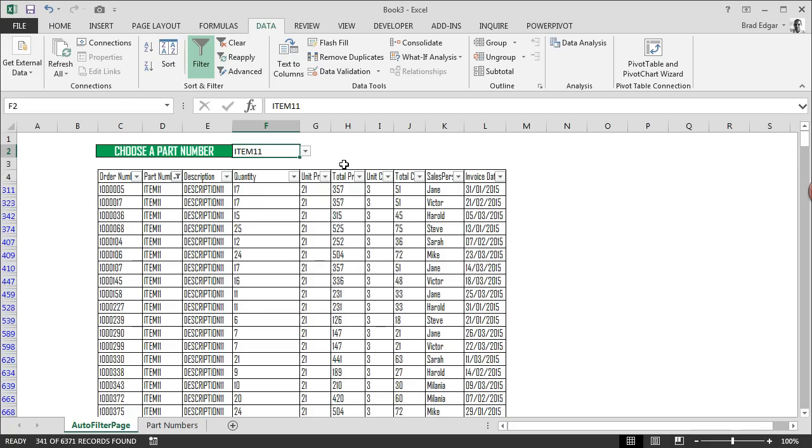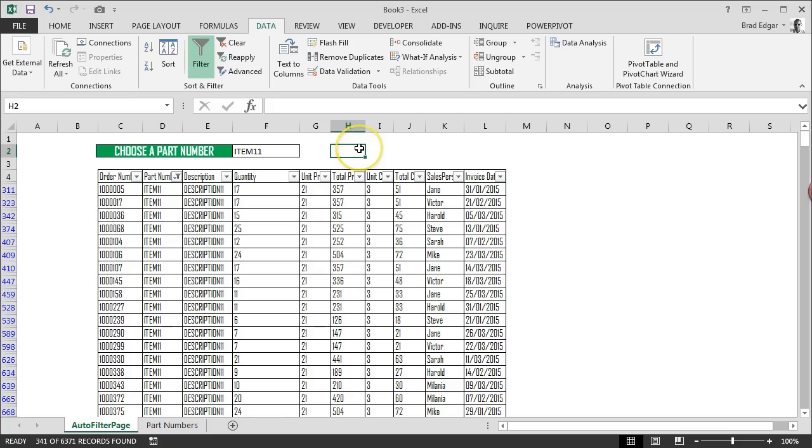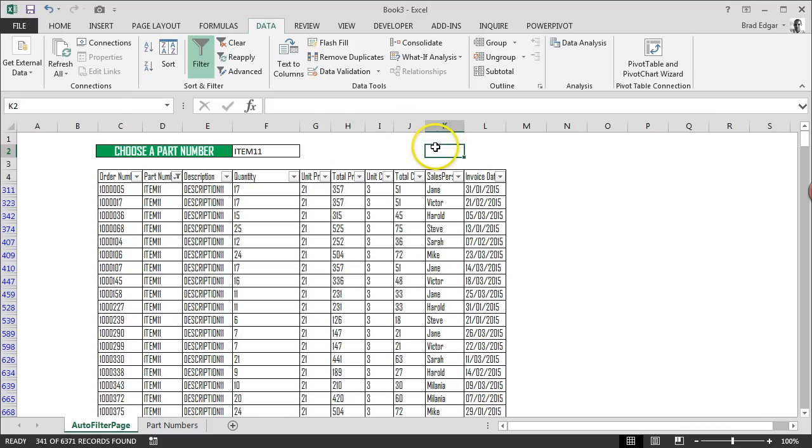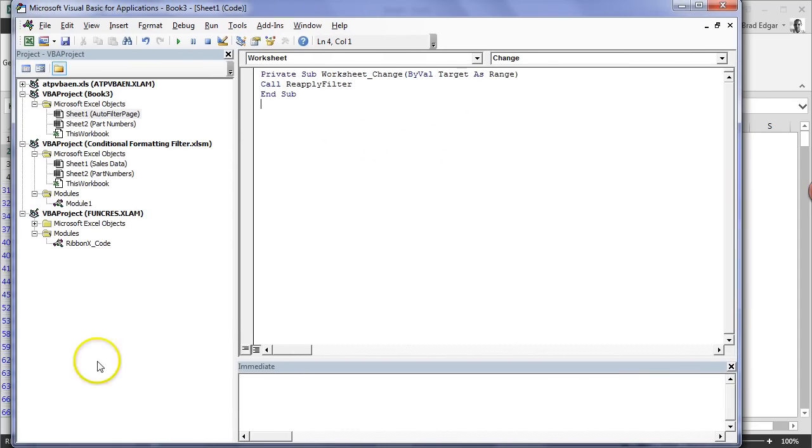The next thing we're going to do is go into our VBA screen or macro screens. I'll press Alt+F11. That's going to bring up our Visual Basic for Applications screen.